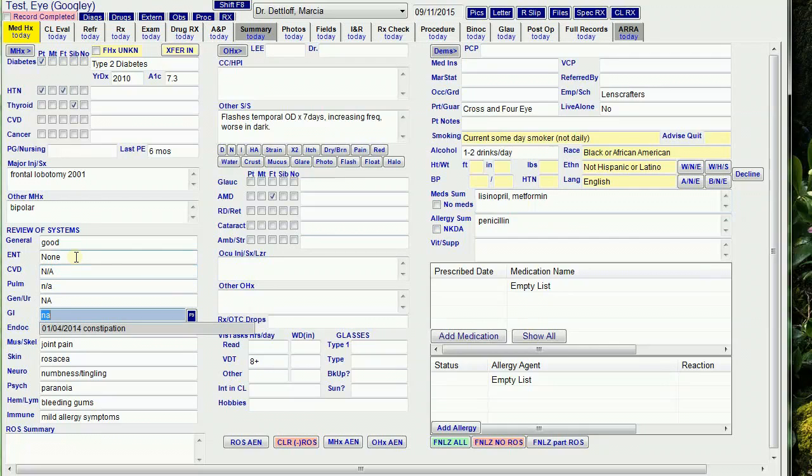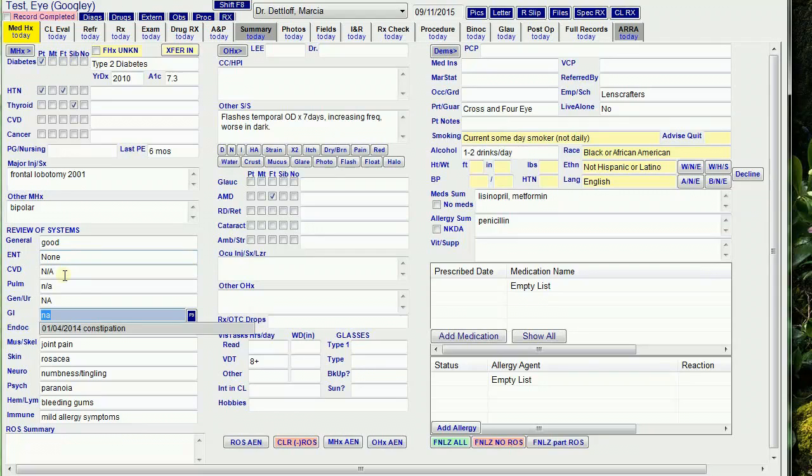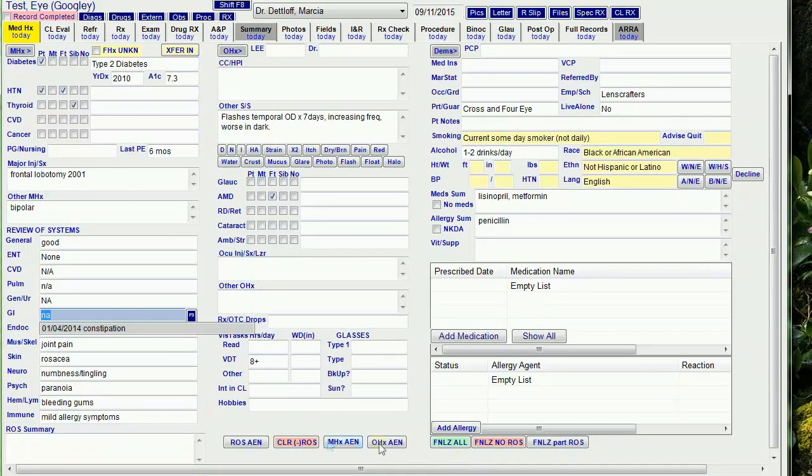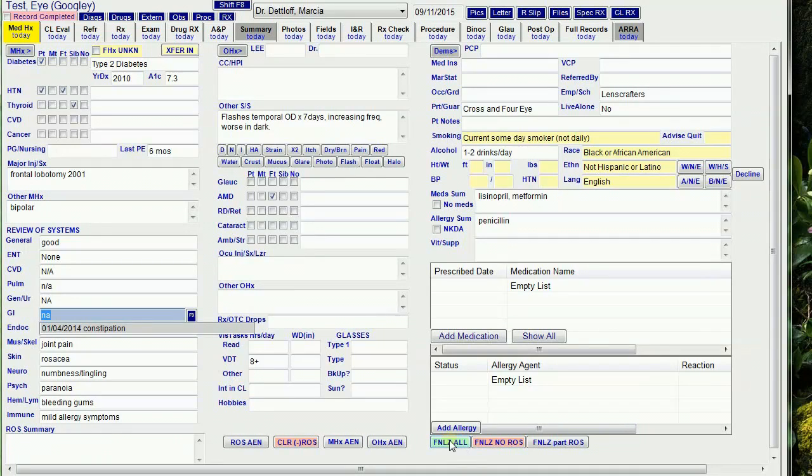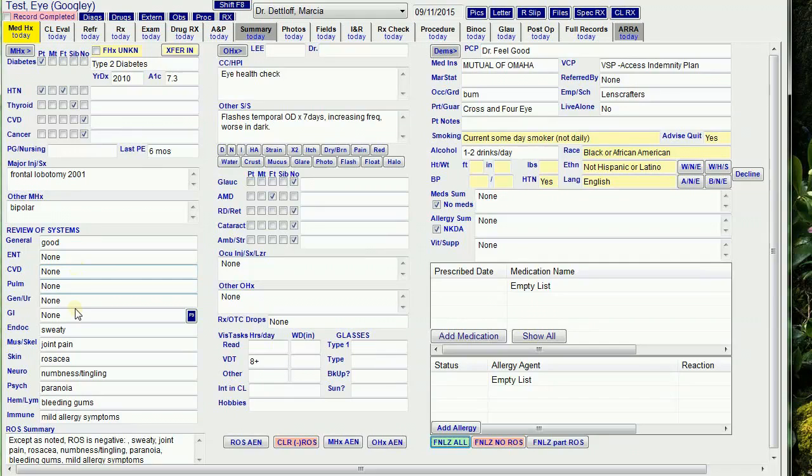Also, sometimes they put things I don't really want in the review of systems, which can mess up my buttons that automate my ROS summary. I look for 'good,' 'none,' slash A, or N/A in any of those fields and clear that out. That's done by the 'clear ROS' button, but it's run by all the finalize buttons, so you don't need to mess with this button. I'll show you how that works. If I do 'finalize all,' you can see it replaced the N/A with 'none.'